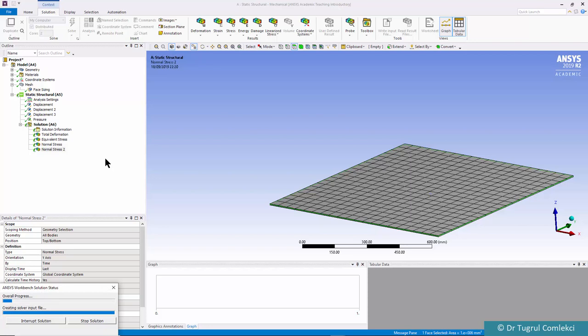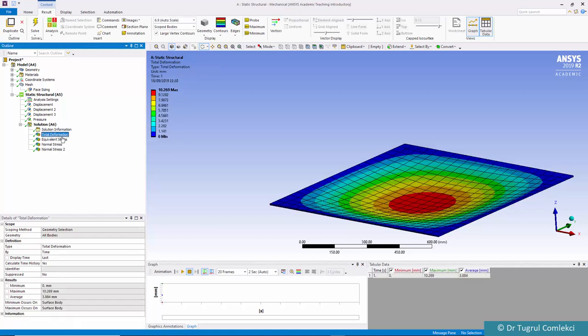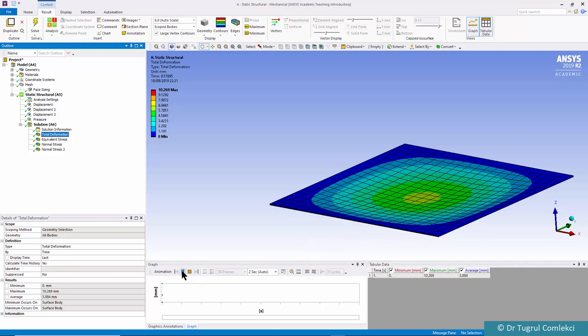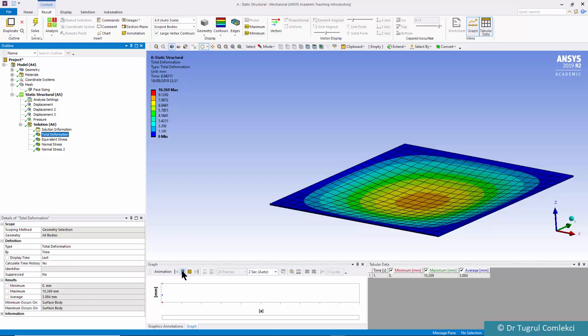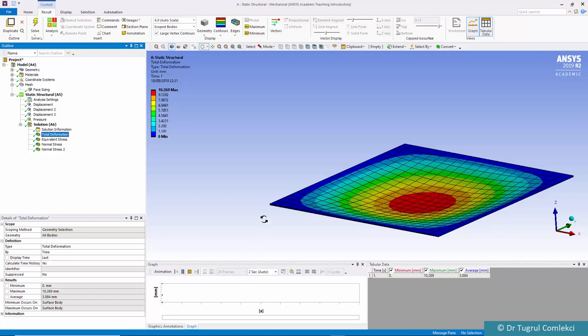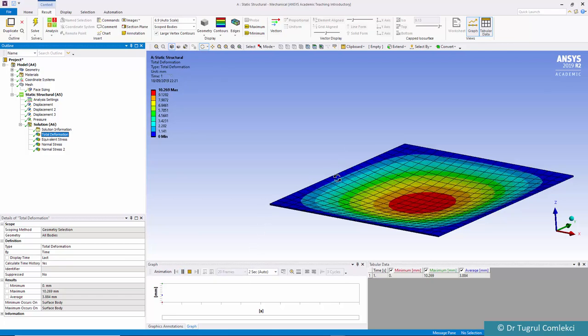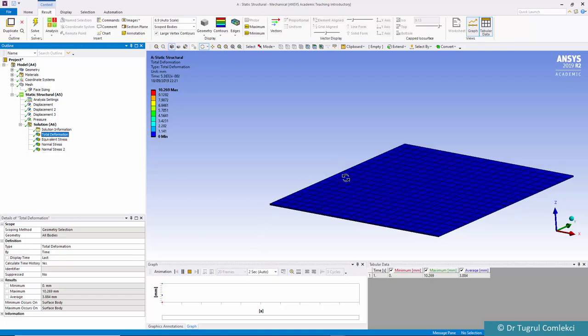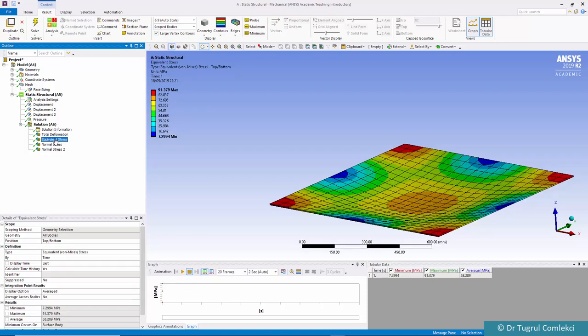It's a small model so it takes a few seconds to solve. We can look at total deformation and see that this plate is displacing about 10mm in the center. We can click animate to see how the plate moves. The edges don't move in Z but the rotations are allowed. The equivalent stress is maximum at the corners at about 90 MPa.